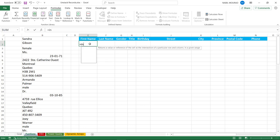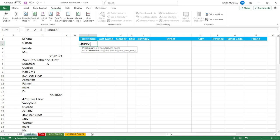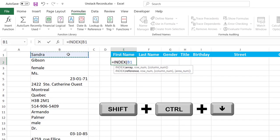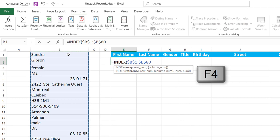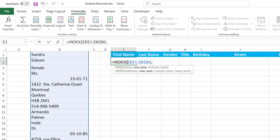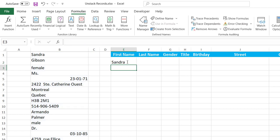To unstack records using a function, I select destination cell E2 and type equals INDEX, then hit tab. The index function requires a range and a row number. Because I have one single column, I just need to provide a row number. I select cell B1, extend the selection with Shift+Ctrl+Down, hit F4 to lock it, then comma. For the row number, to extract the first value, I type 1. But when I copy to the right, I need the second row, then the third, and so on — I need to increment as I copy right. So I'll replace the hard-coded 1 with a COLUMNS function, which creates an incremental number as I drag right, providing the row number to the INDEX function.